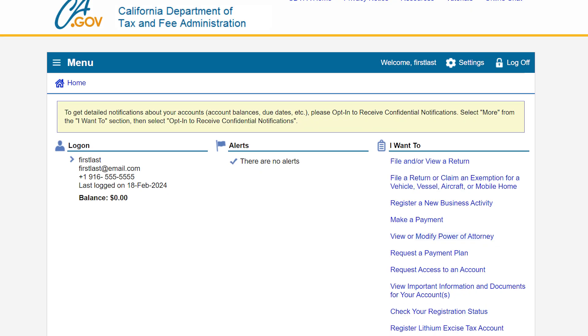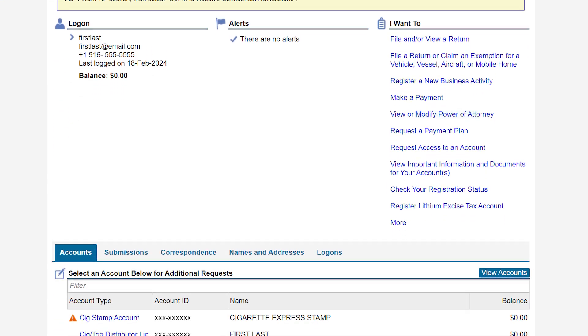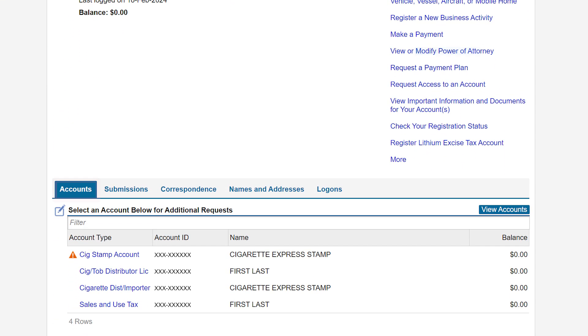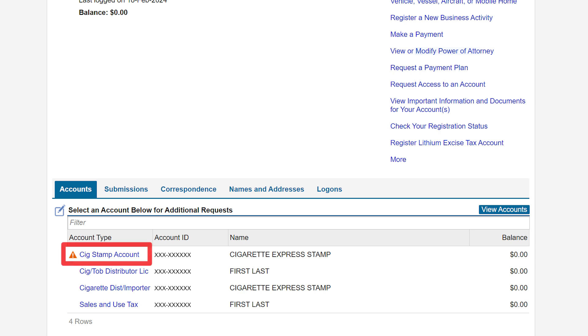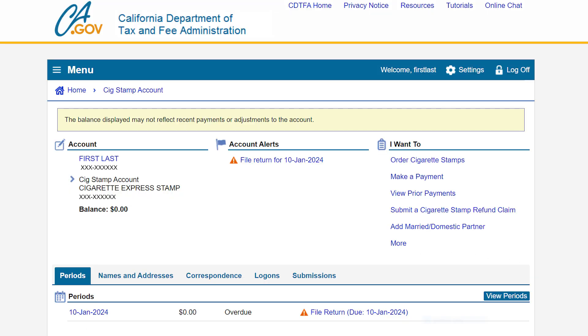On the Online Services Profile page, under the Accounts tab, we will click on the cigarette stamp account hyperlink listed under Account Type. This will take us to the cigarette stamp account page.